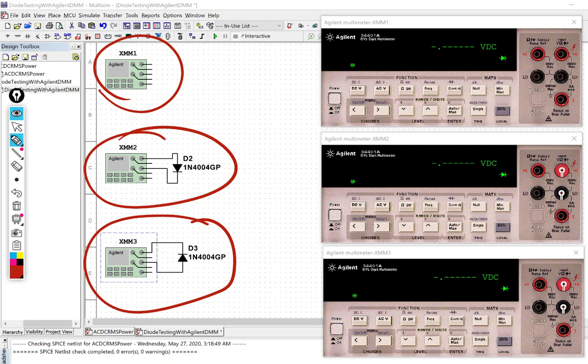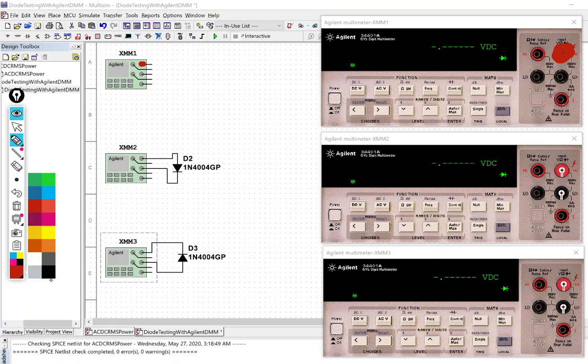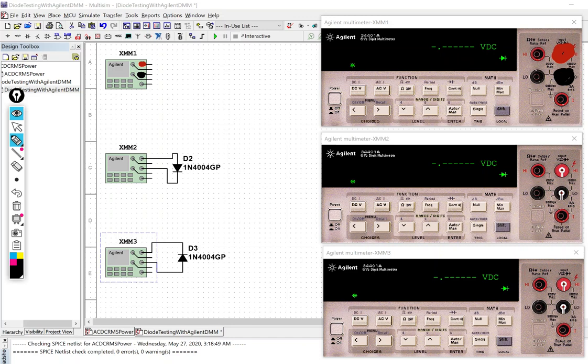So things to note here, this connection right here is this connection over here on the meter. This connection right here is this connection right here on the meter.